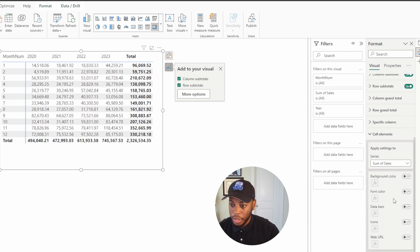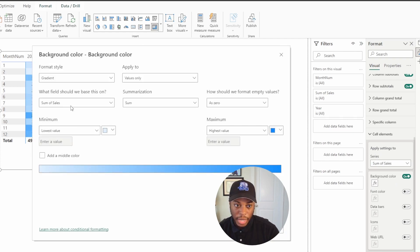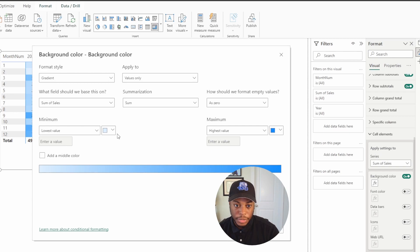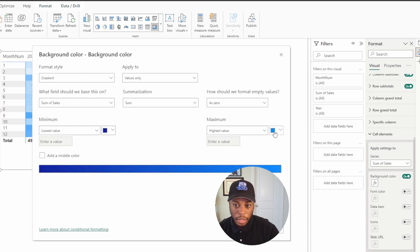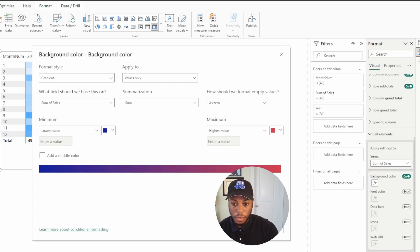And then we're going to do our background color. So our background color, we want to actually change. And we're going to use the value itself. If we want to change that, we're using our sum of sales. We want to change the color. We can do that. We can do this as well. We change that really quick.